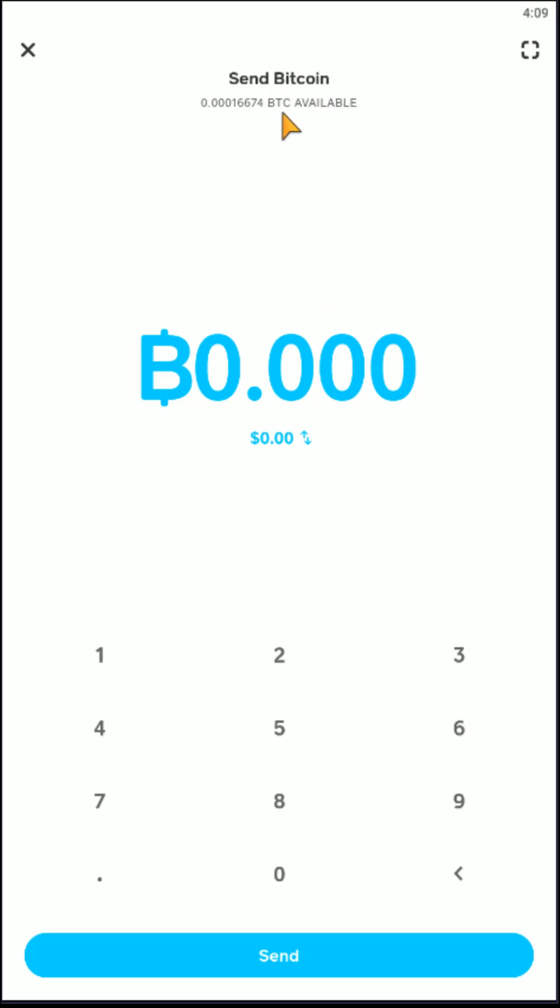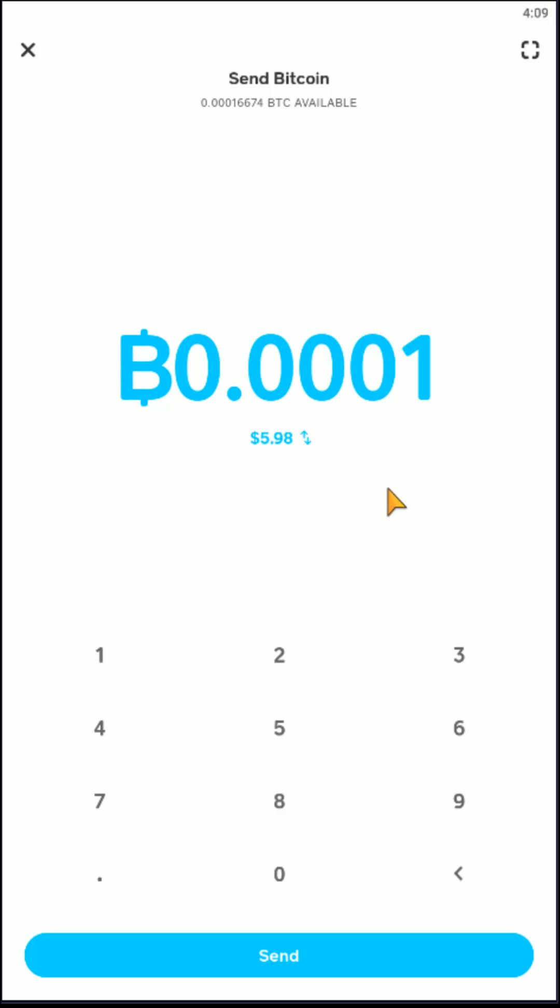And then you're going to see how much Bitcoin that you have available that you can currently send. So you're going to enter in how much that you'd like to send. And just for this example, we're going to do a really small amount entered in here and then go ahead and click Send.